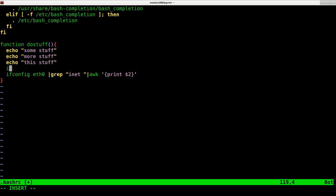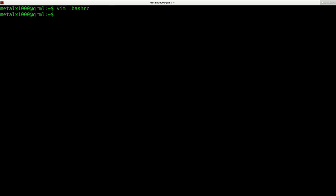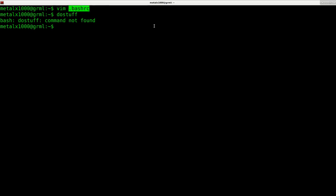In fact, I'll even say echo dash N for no new line, your IP is. Now if I did that properly, now I can type do stuff here and nothing's going to happen. It's going to tell me that there's an error that that command does not exist because I haven't started a new session and the bash RC file runs at the beginning of my session.